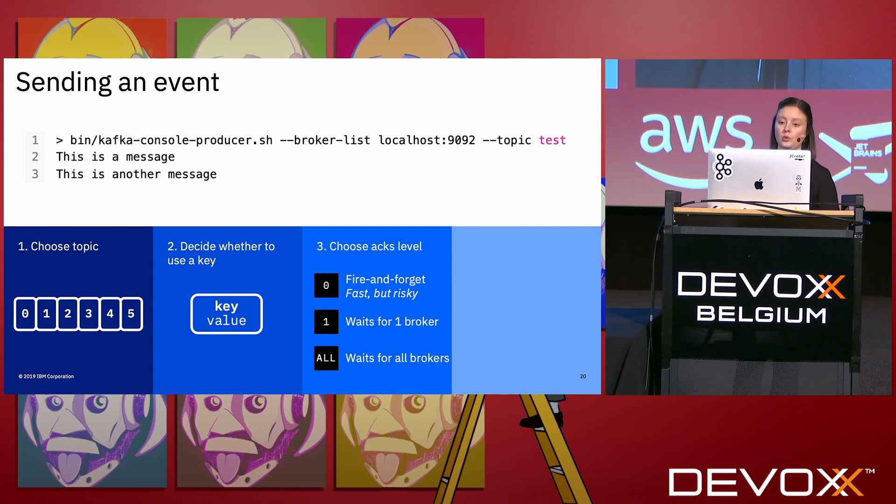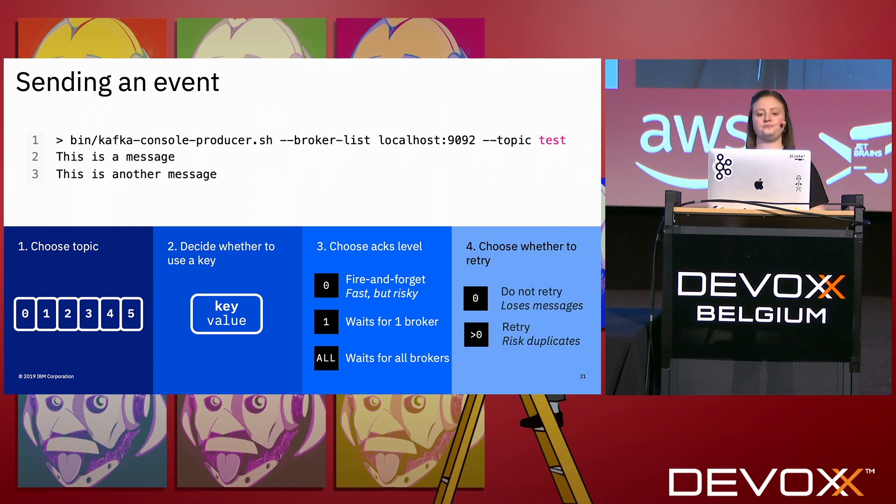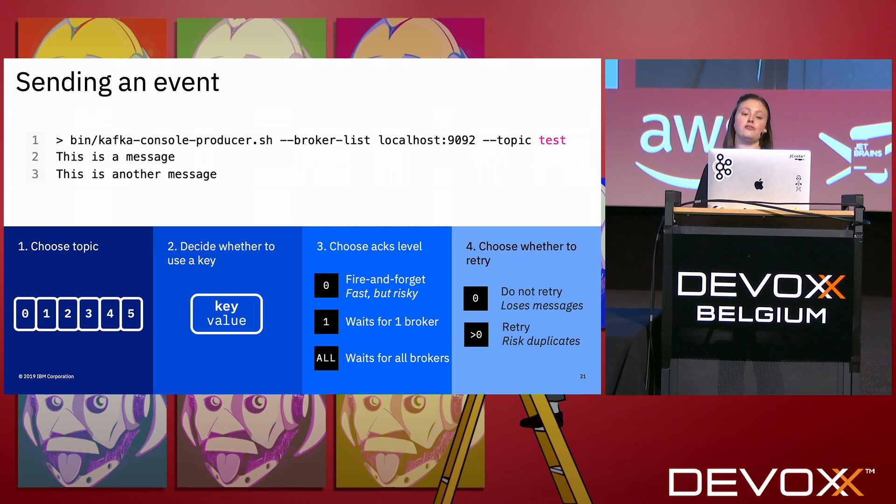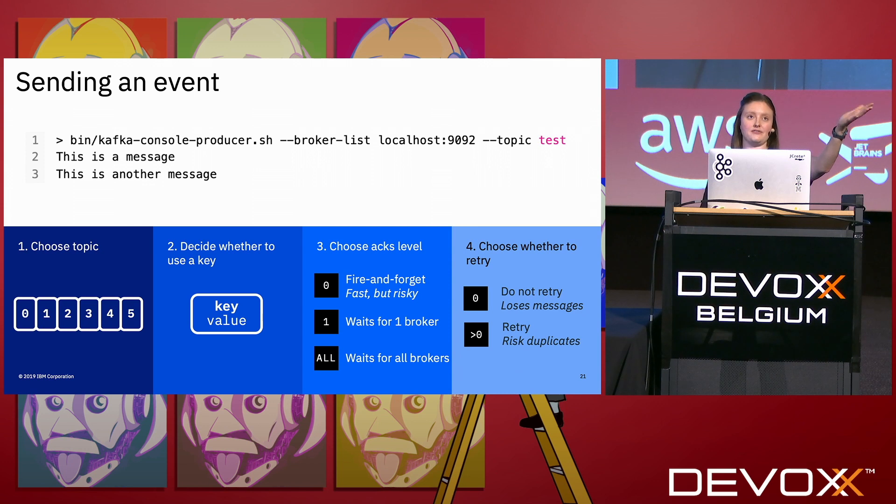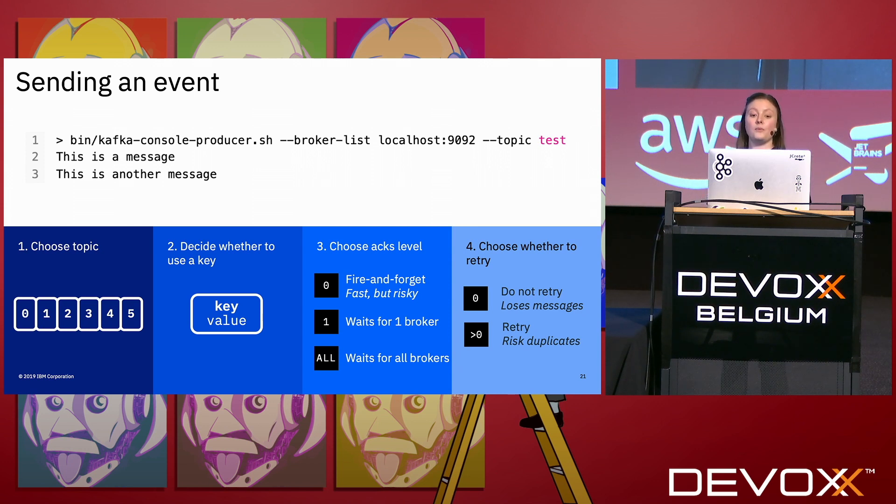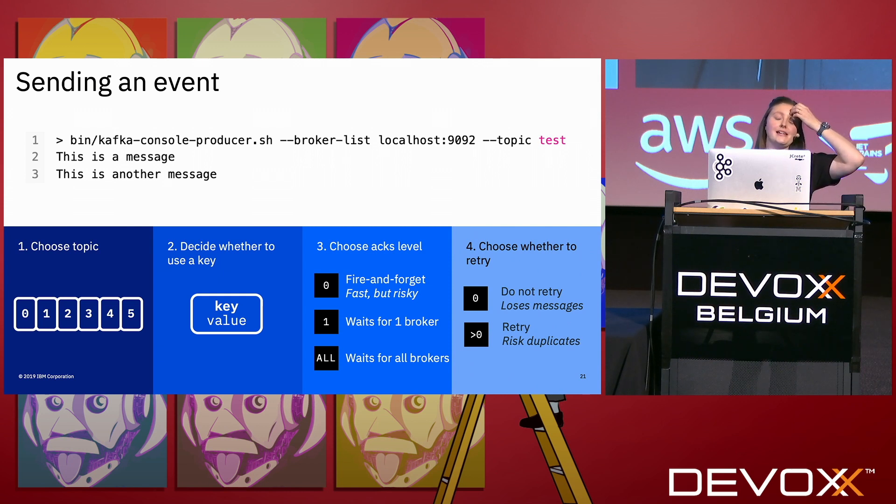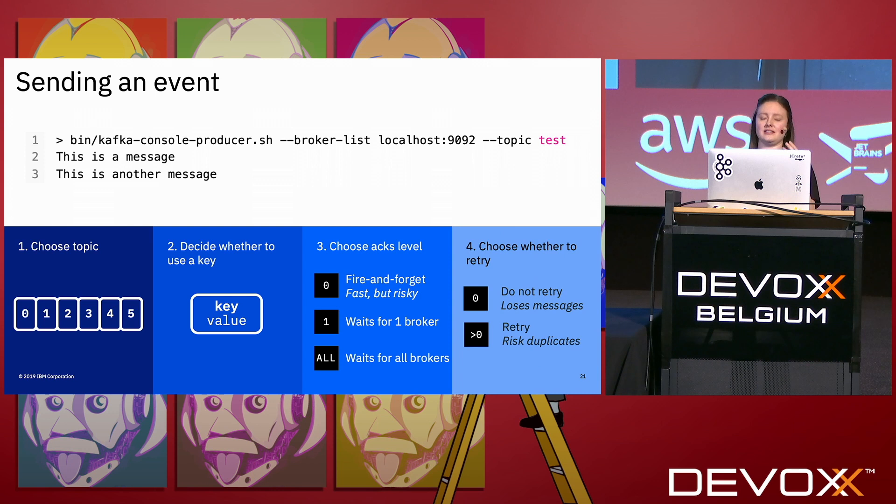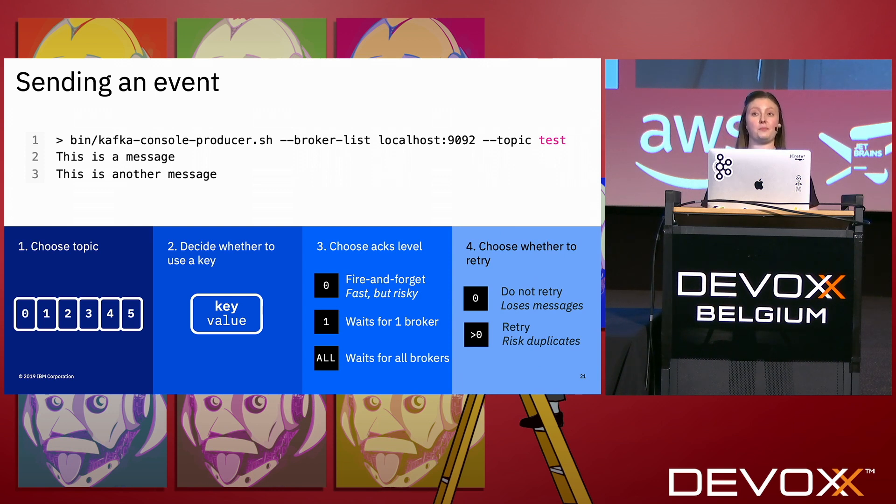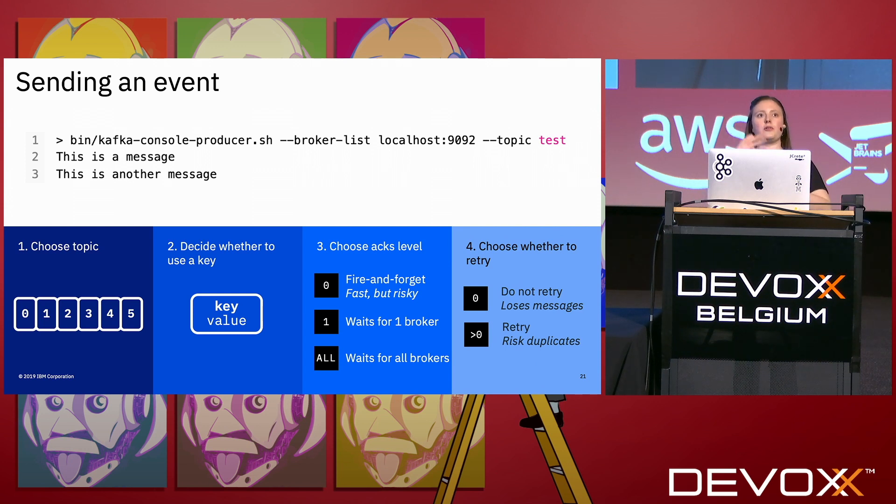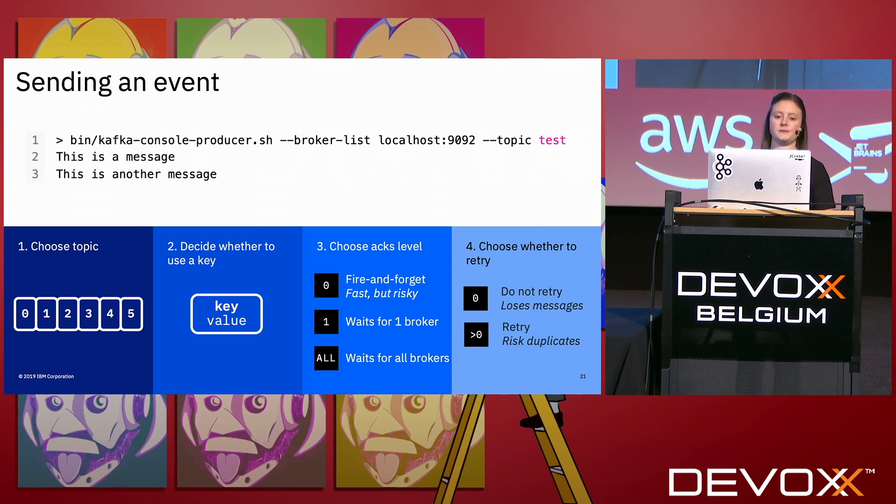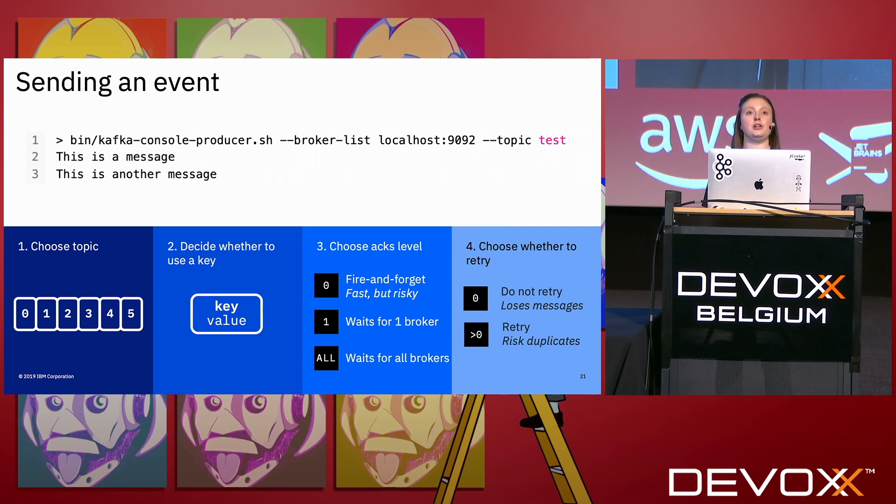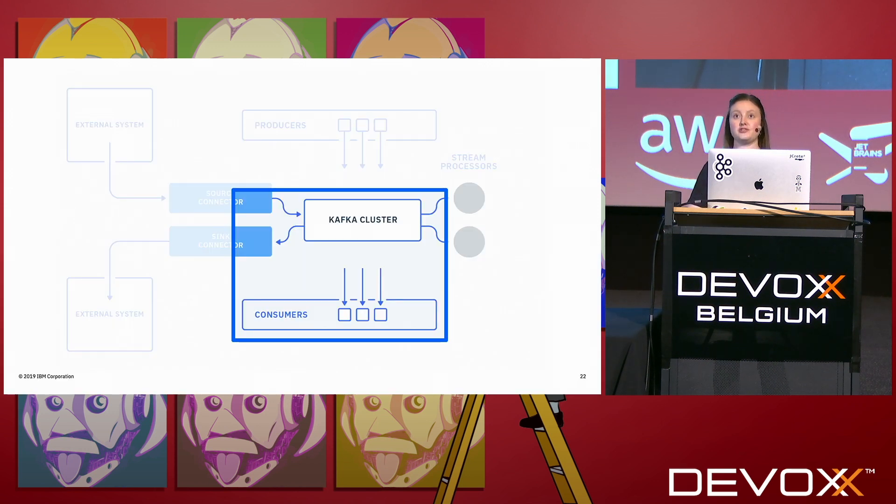Then you have to choose whether to retry. You can set it to zero for don't retry. Obviously that means you might lose messages because if you try and send an event and it fails, you haven't retried, you've lost your event. Or you can set it to retry. Generally in Kafka, most people will set it to retry, but that does risk having duplicates. Because if the first one actually did succeed and then you send another one, then you're in trouble. There is, you can have an idempotent producer in Kafka, so you sending the same event twice, you won't end up with it actually duplicated, but that's only for Kafka Streams. So these are the four things you need to do in order to produce.